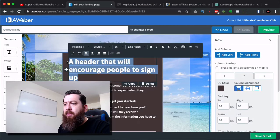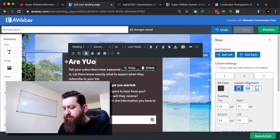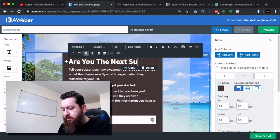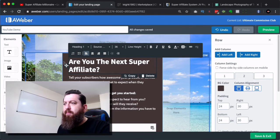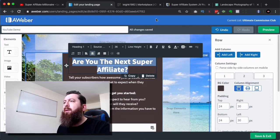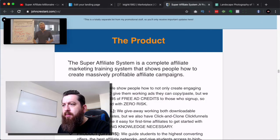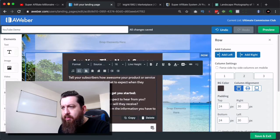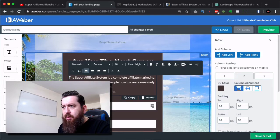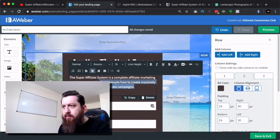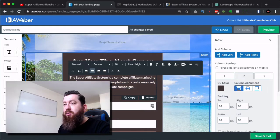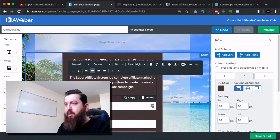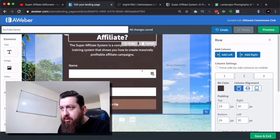So I'm going to type in here: Are you the next super affiliate? And then what I'm going to do is I'm going to center that. Then let's just find a bit of information. I know that's not the right English, but we'll change it. I'm going to also center this as well. Super Affiliate System is a complete affiliate marketing training system that shows people how to create. That's right, how to create. That's super cool.